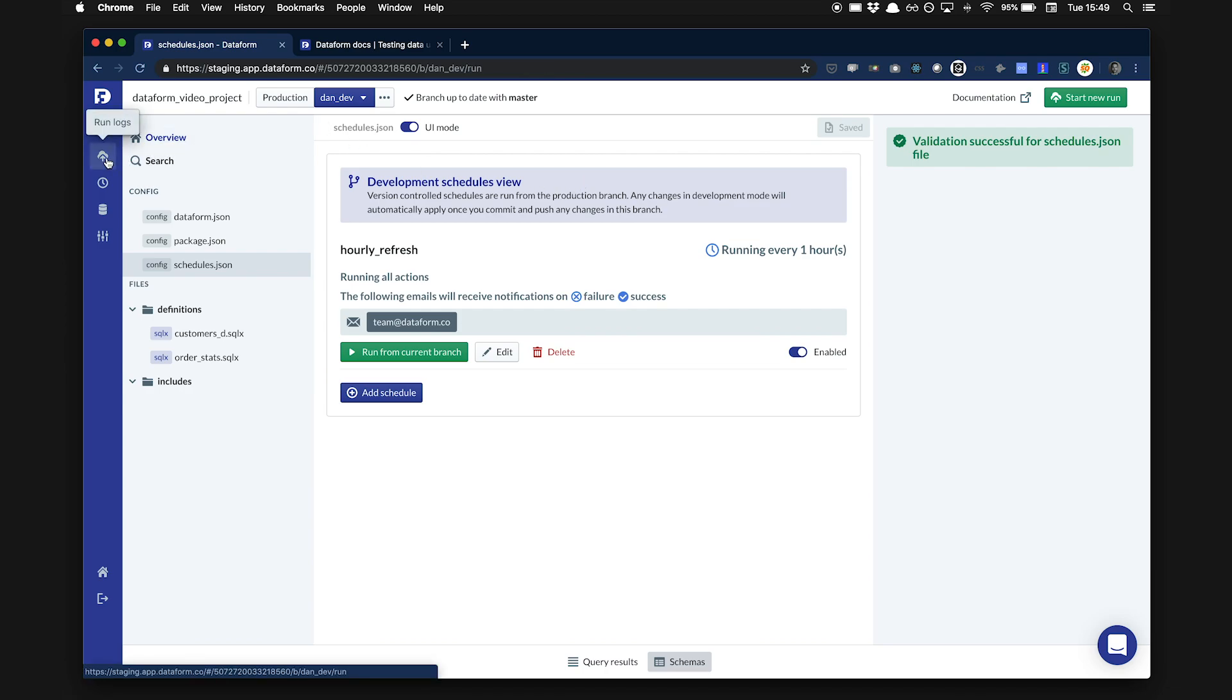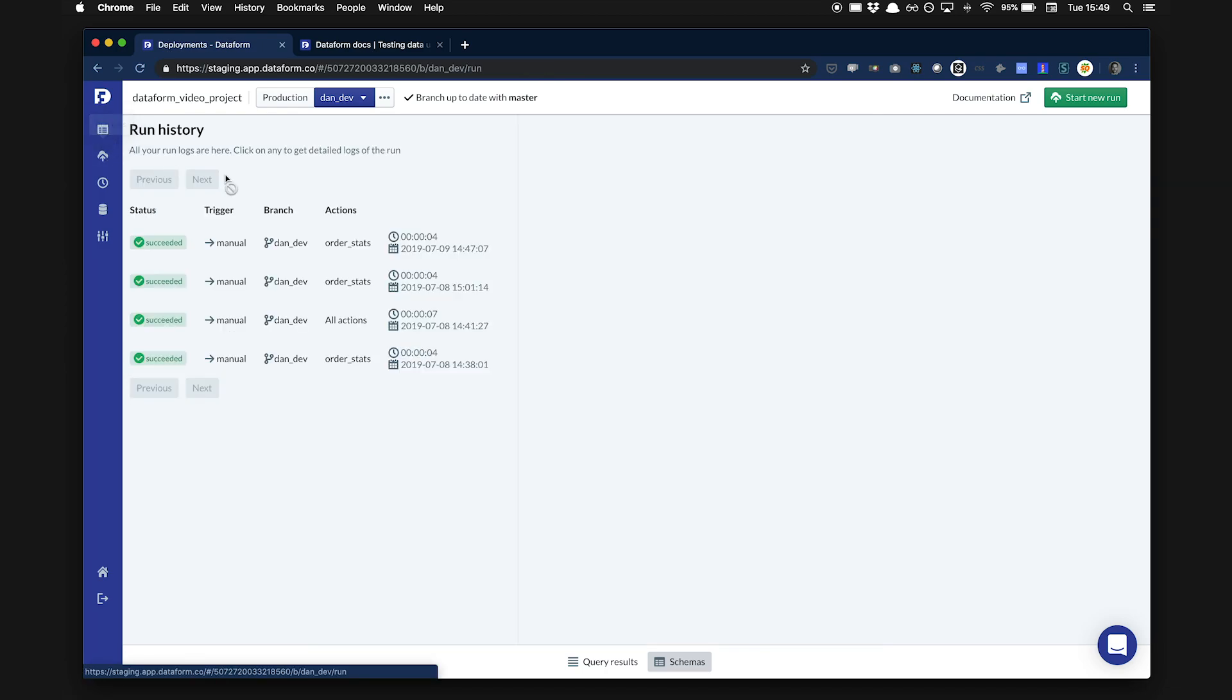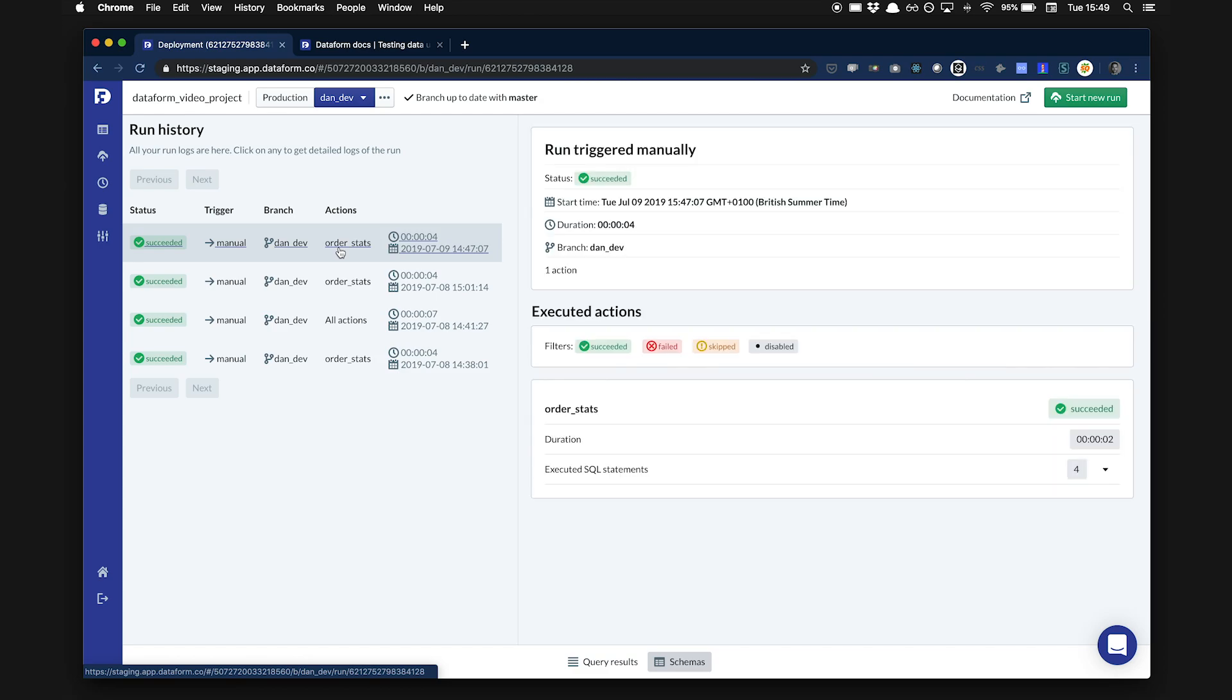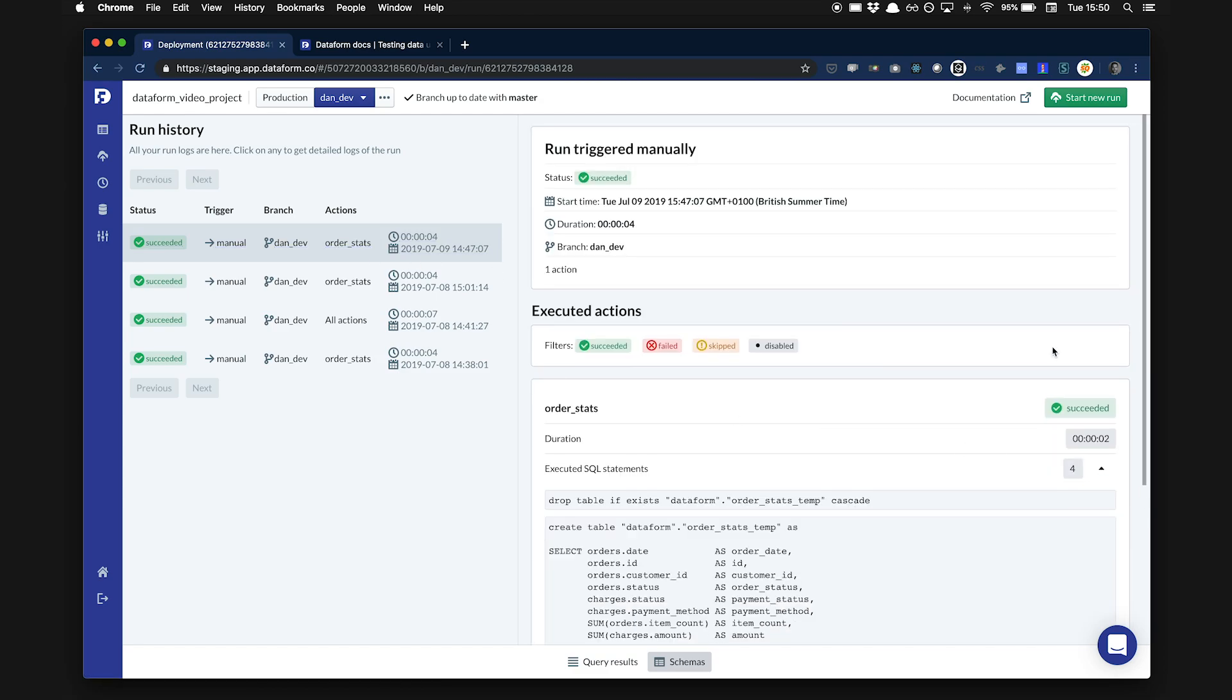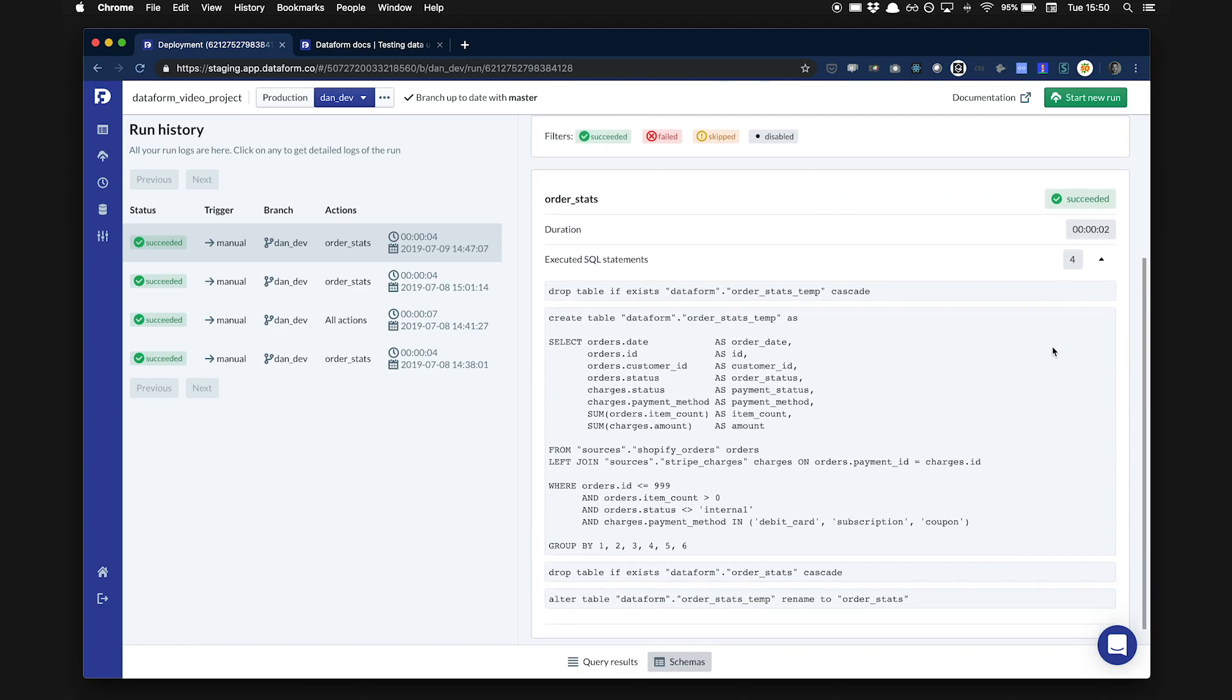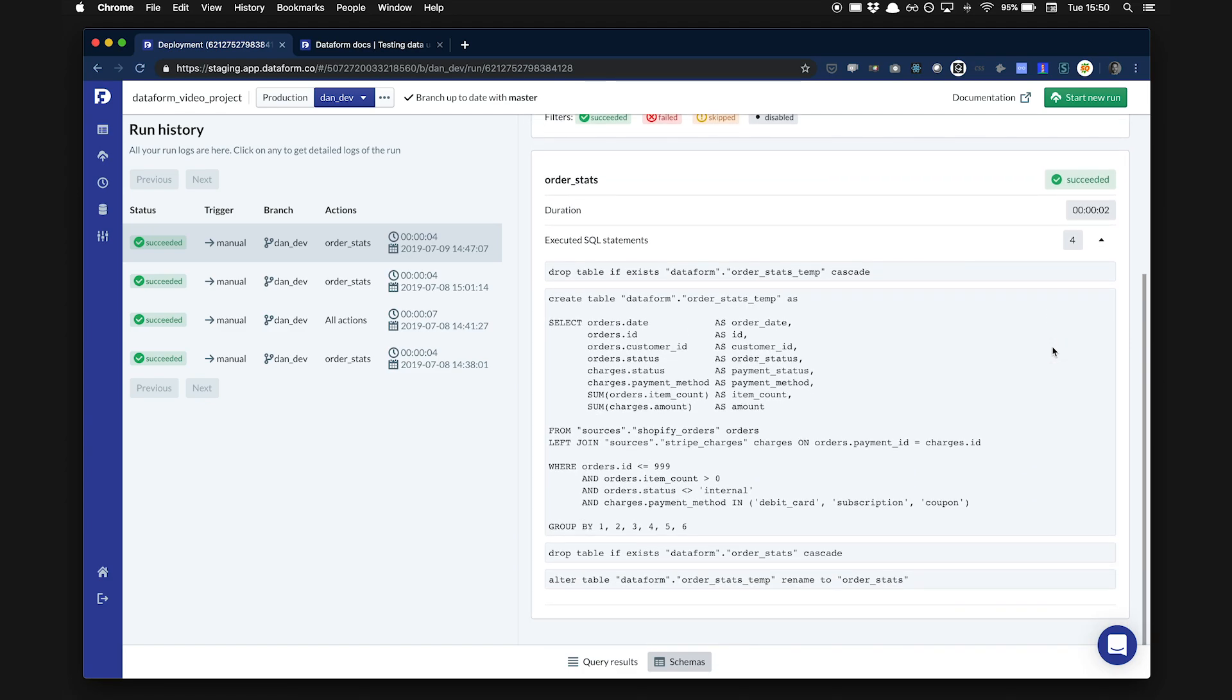Lastly, the logs page gives me a list of all the past runs in this project. I can see their status as well as how and when they were triggered. Then, for each run, I can see the exact SQL ran against the warehouse to create my datasets.